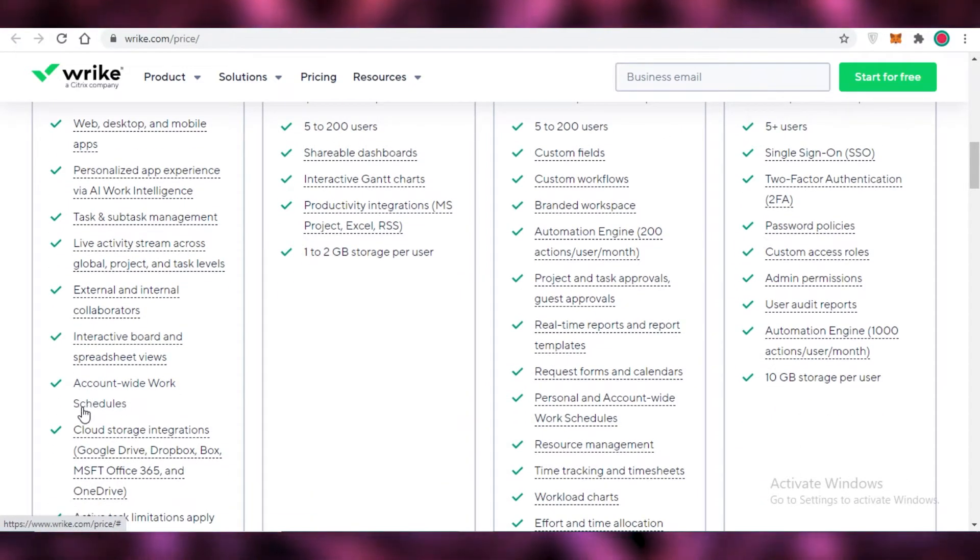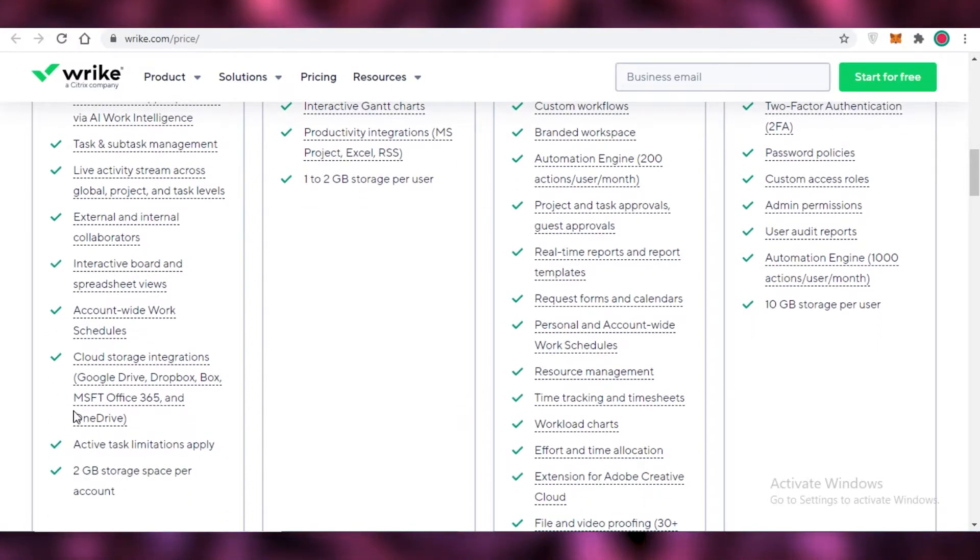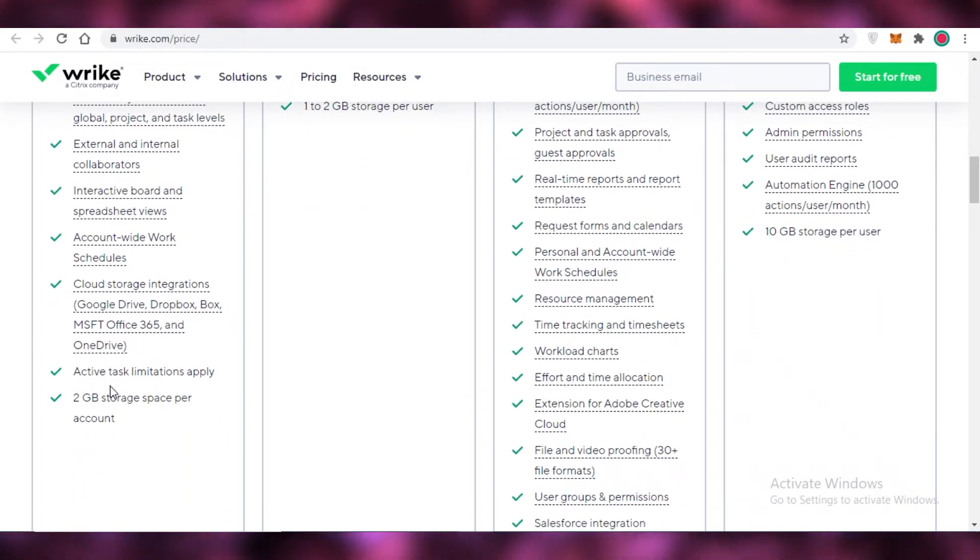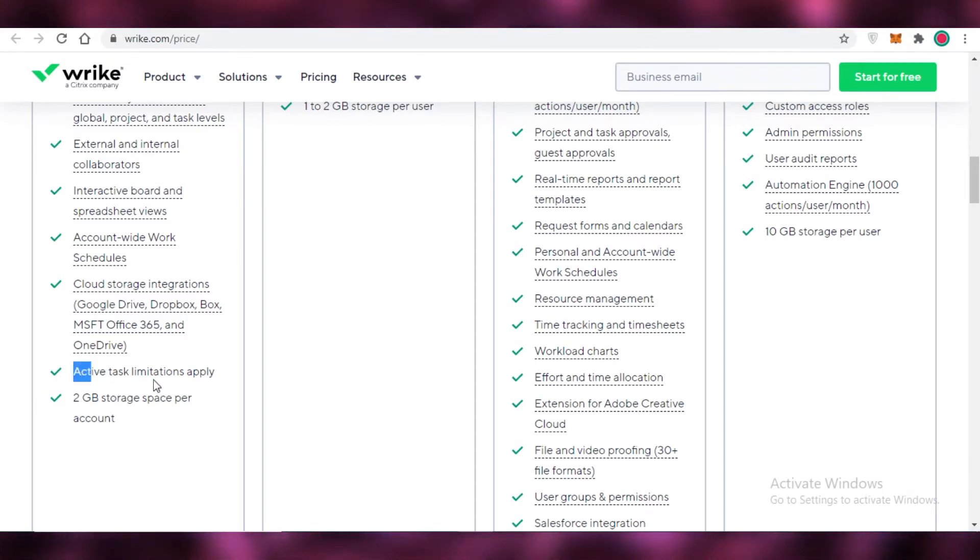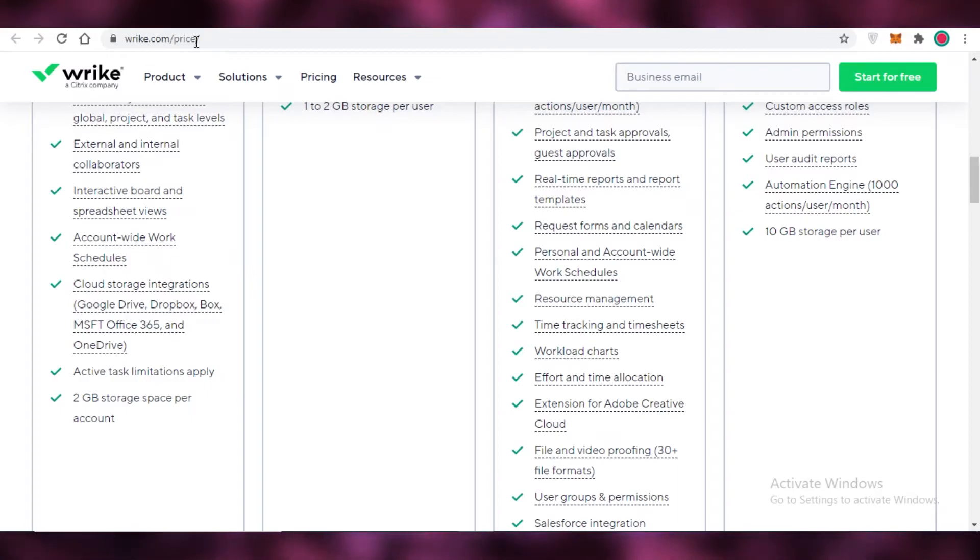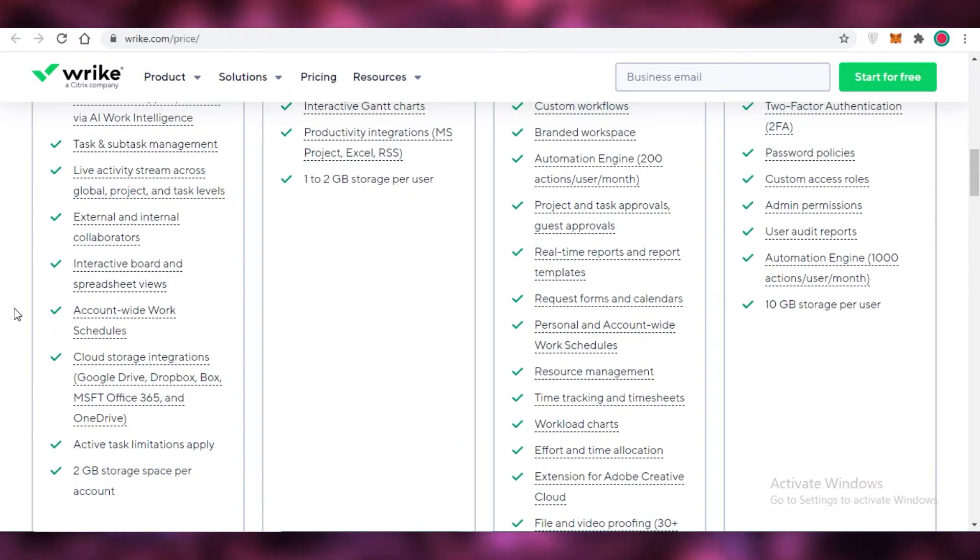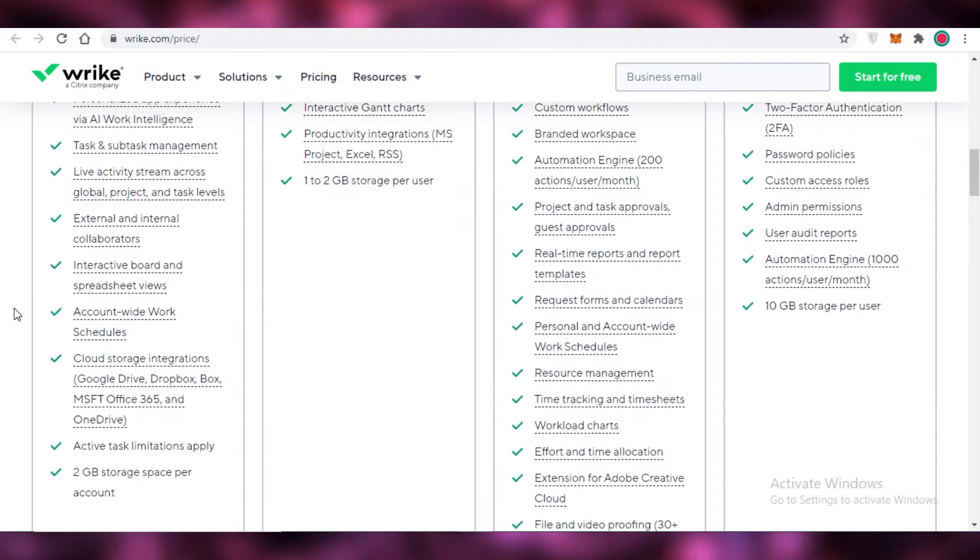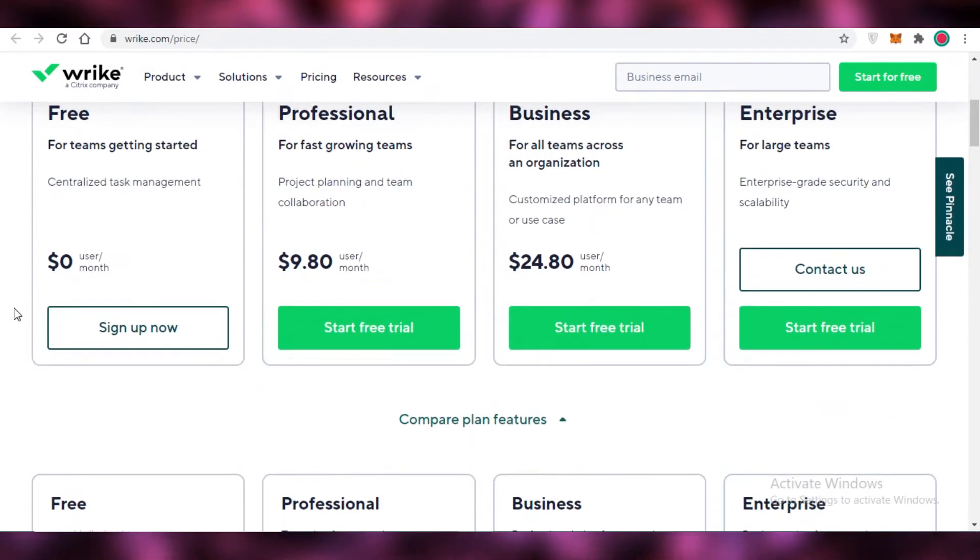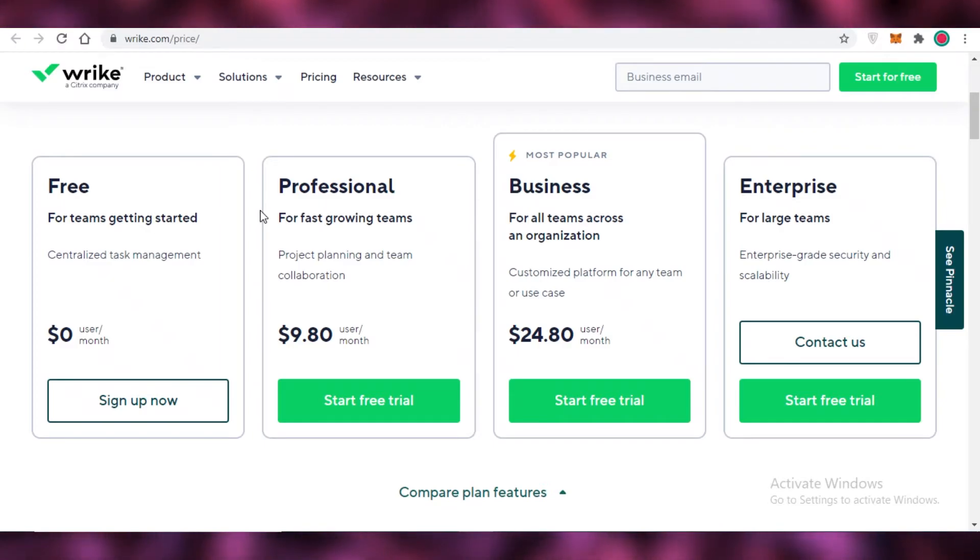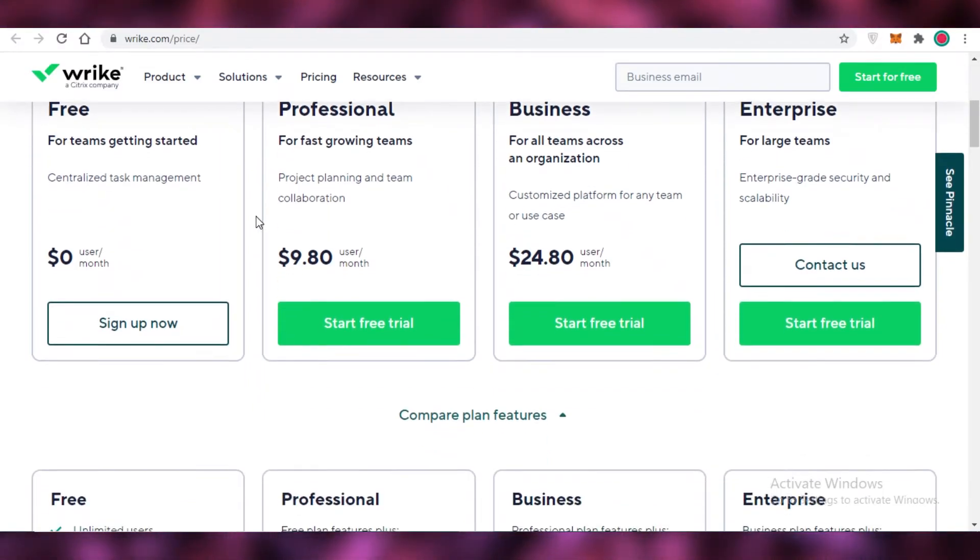Then you also have external and internal collaborators, you can have interactive board and spreadsheet views, you can have account-wide work schedules, you can have cloud storage. Now you can have an active task limitation be applied to you on Wrike which is the biggest hurdle that I find that you're going to see in the Wrike platform. So if you're looking to do 50, 60, 70 tasks on a singular account you might not be able to do them on the Wrike platform.